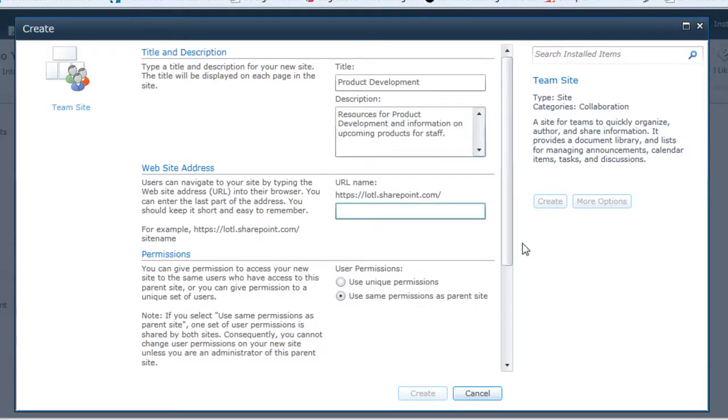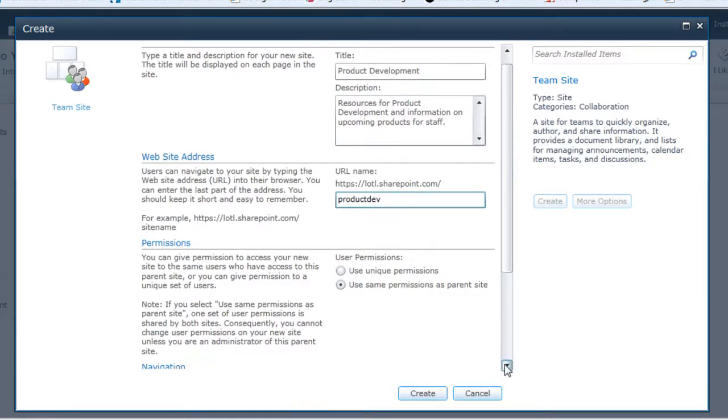Next, I'll give it the URL website address. This should be very easy to remember and short for users to be able to quickly get to this specific site. This will be part of our main site. So I'll give it a quick short name. If I scroll down,